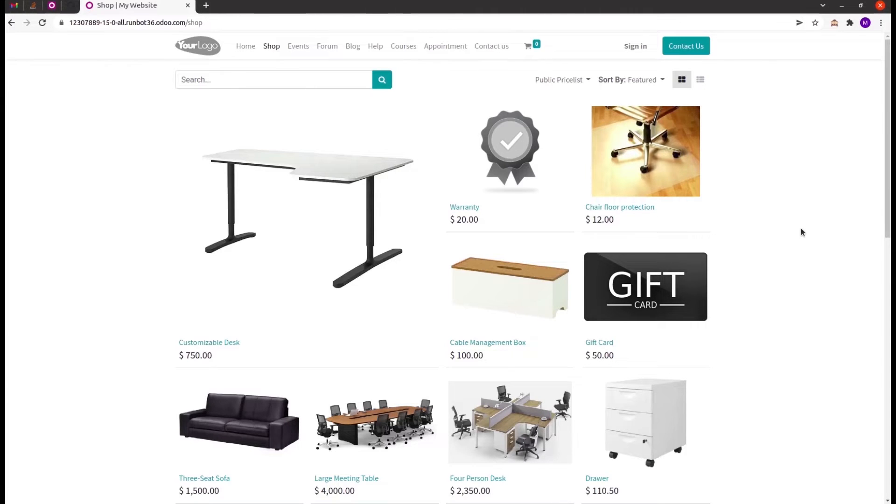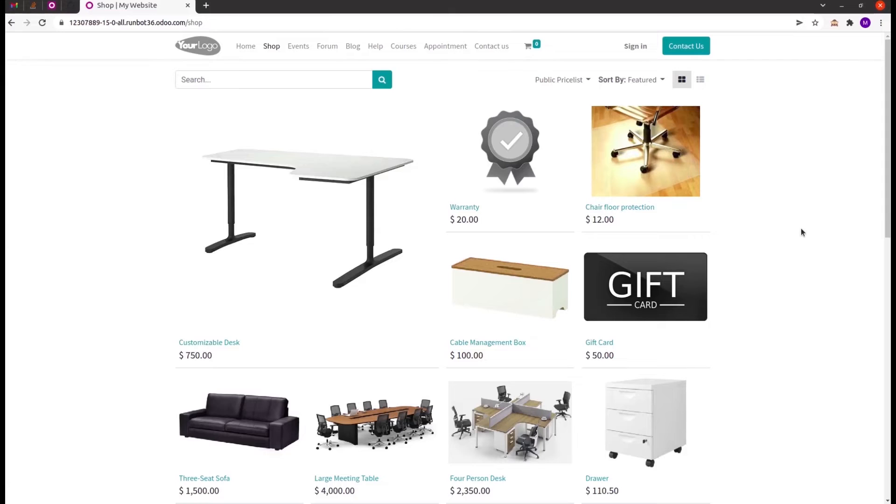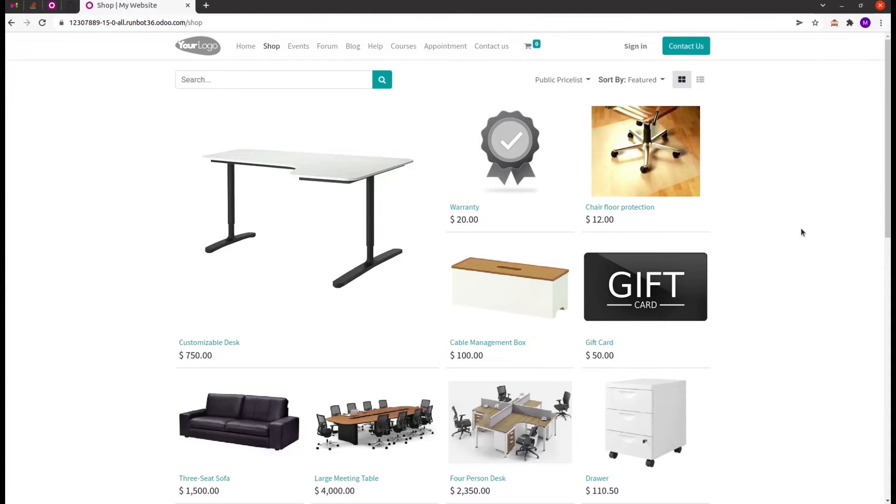We already know Odoo helps us create attractive and elegant websites. We can create new web pages for our website or inherit already existing web pages in Odoo. For this, we need to create a basic module for the website. So in this video, let's check how to create a basic module for a website.